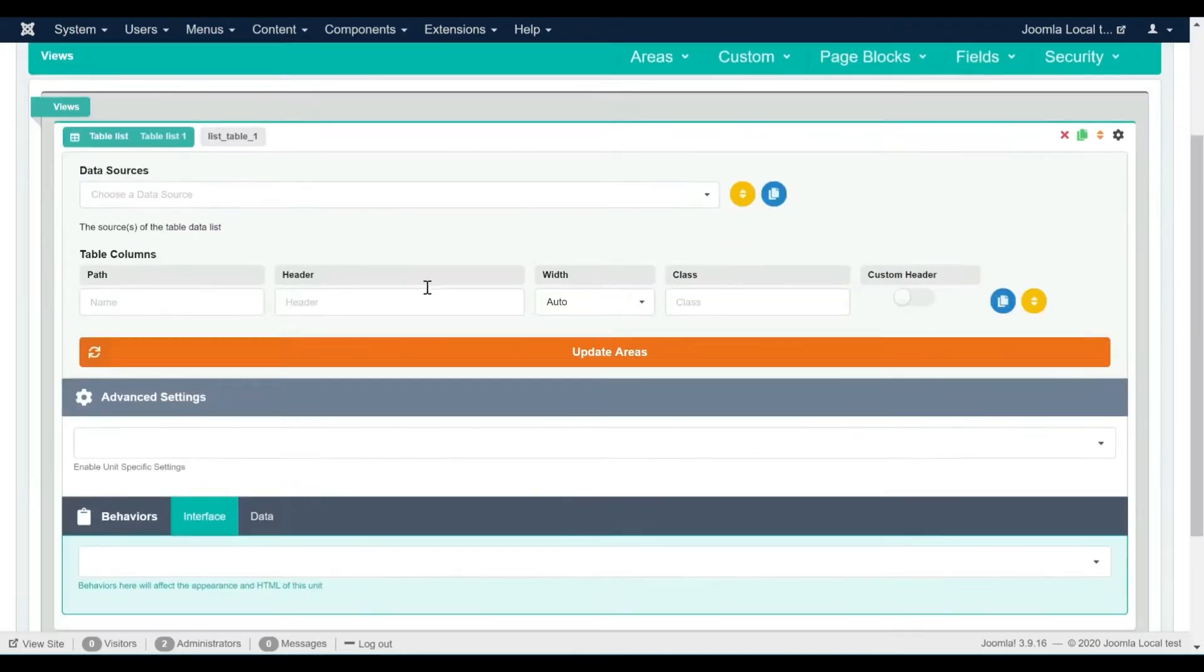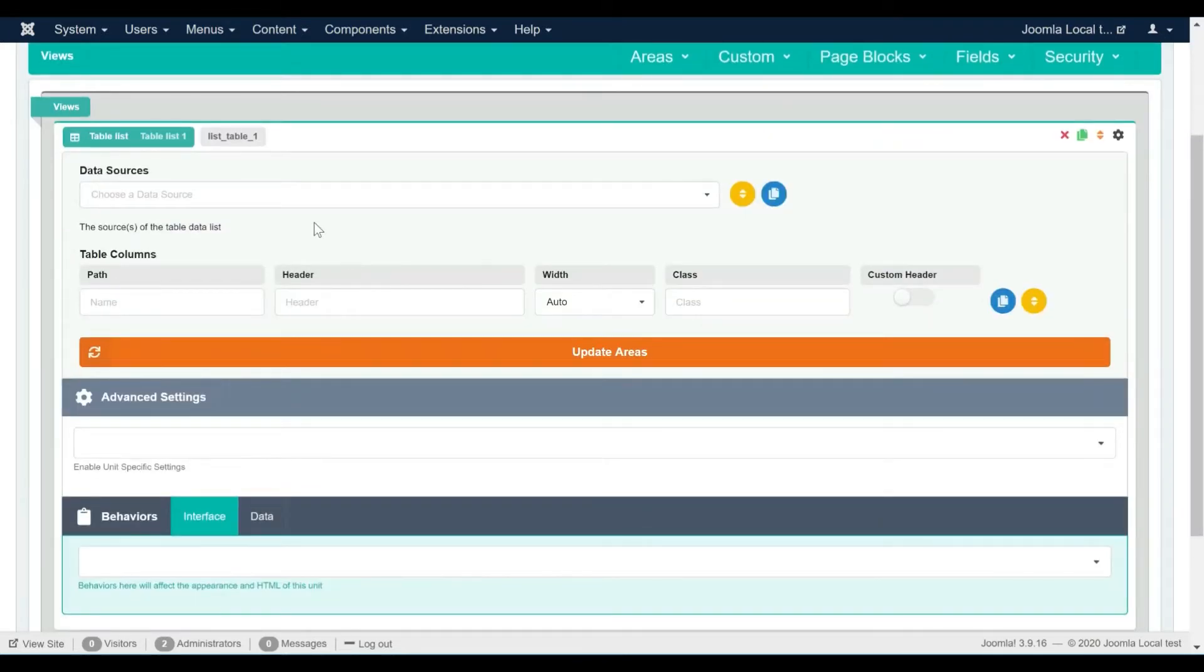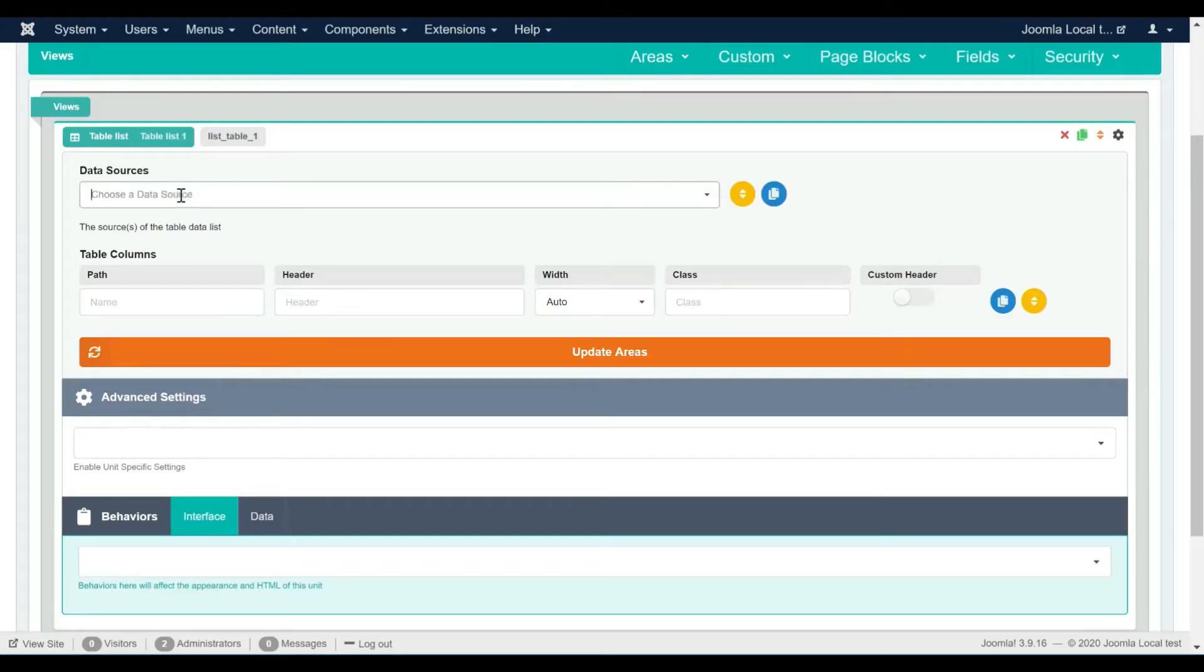The table list requires a data source, that should be a data action. Let's switch to the actions editor and add a read data action.